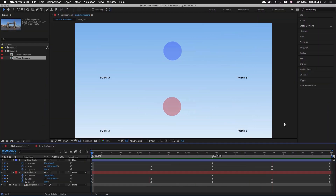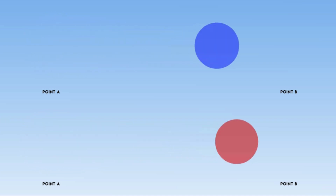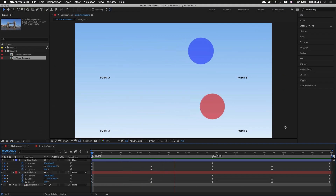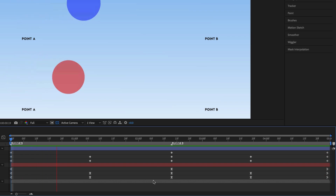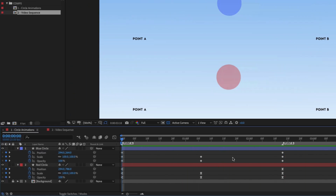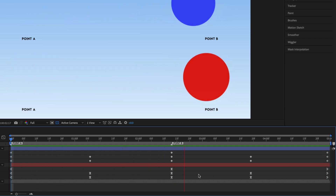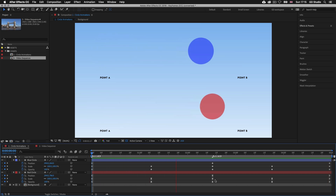Here I am in After Effects with a project open demonstrating two simple animation sequences. I have two simple circle animations moving from left to right, and as they move they also change size and opacity. Notice that even though they are the same animation they move differently. In the timeline panel we can see this composition is five seconds long and we are in preview mode. Under each circle layer we can see some small shapes — these are what we call keyframes in After Effects.